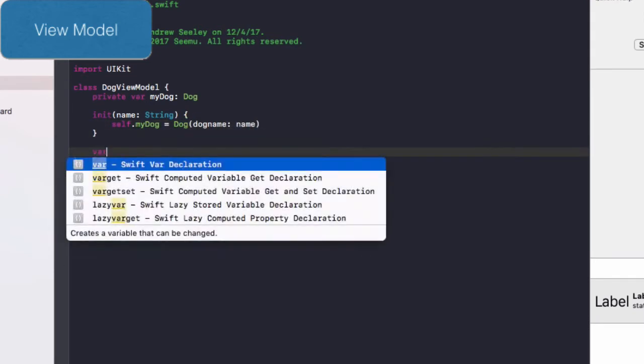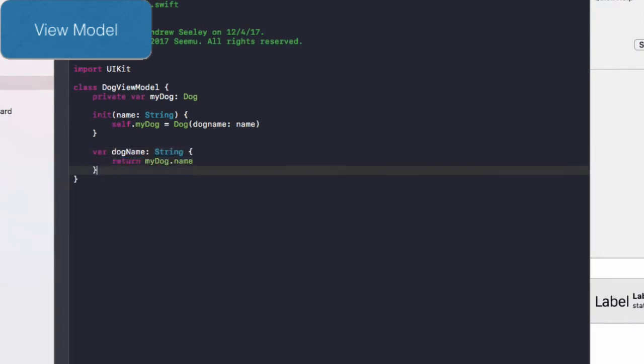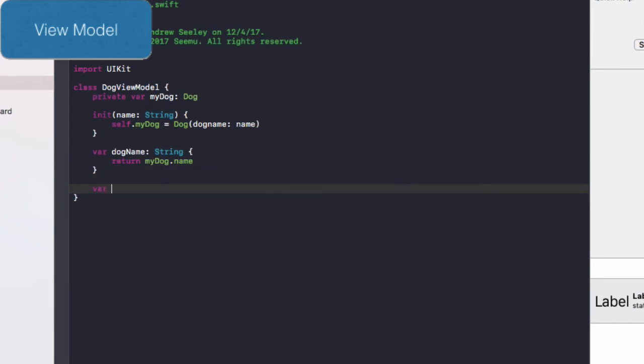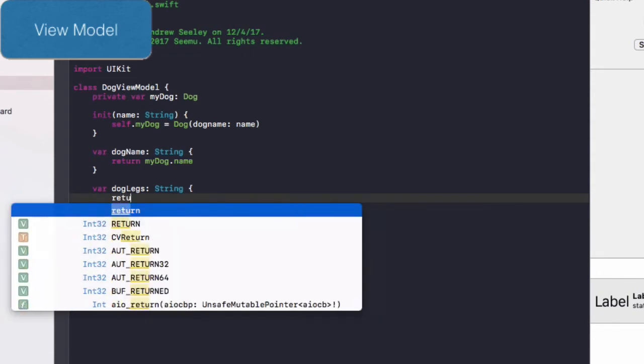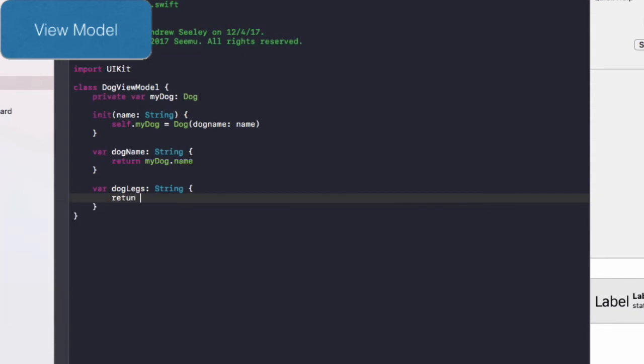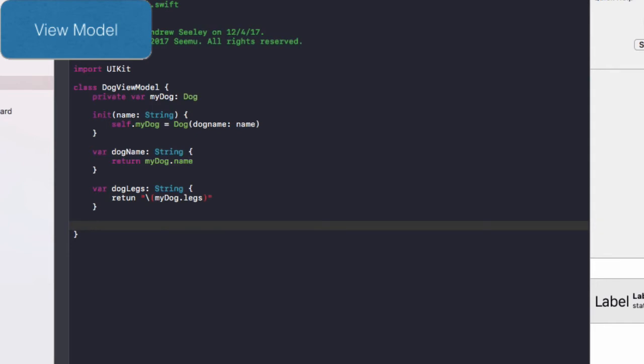We'll do var dog name as a string. This is going to return my dog dot name. Finally, we'll do var dog legs as a string. And we'll do return in quotes backslash my dog dot legs in brackets.